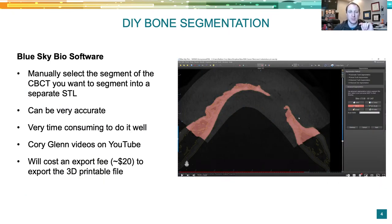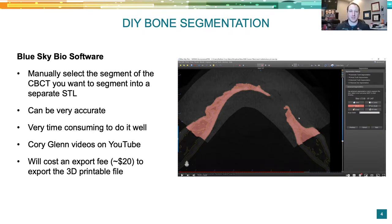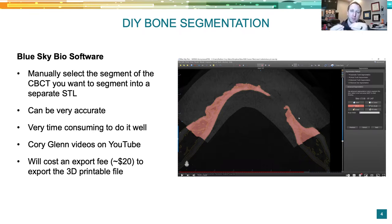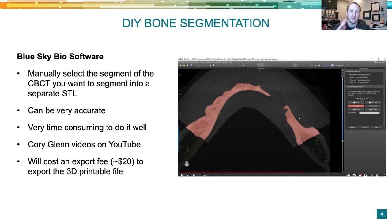One of the first ways I learned was in Blue Sky Bio, a free software where they charge you to export files. You can do all sorts of things inside the software on CBCTs — surgical planning, guided design, dentures, ortho — all free to explore. Once you want to export the file, you pay around a $20 export fee to get a 3D printable file. You can manually do bone segmentation in Blue Sky Bio and it can be very accurate, but it's extremely time consuming and tedious.